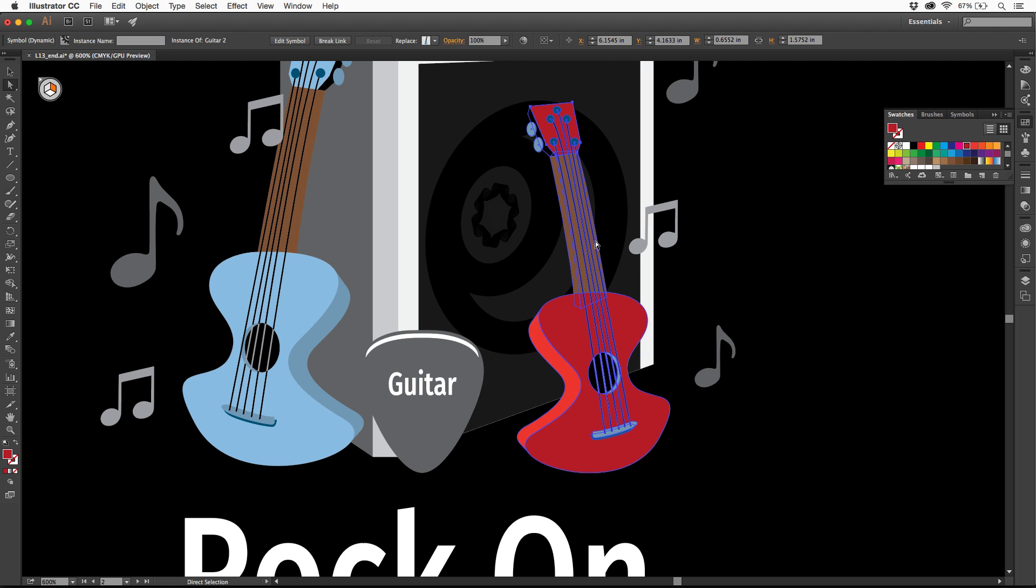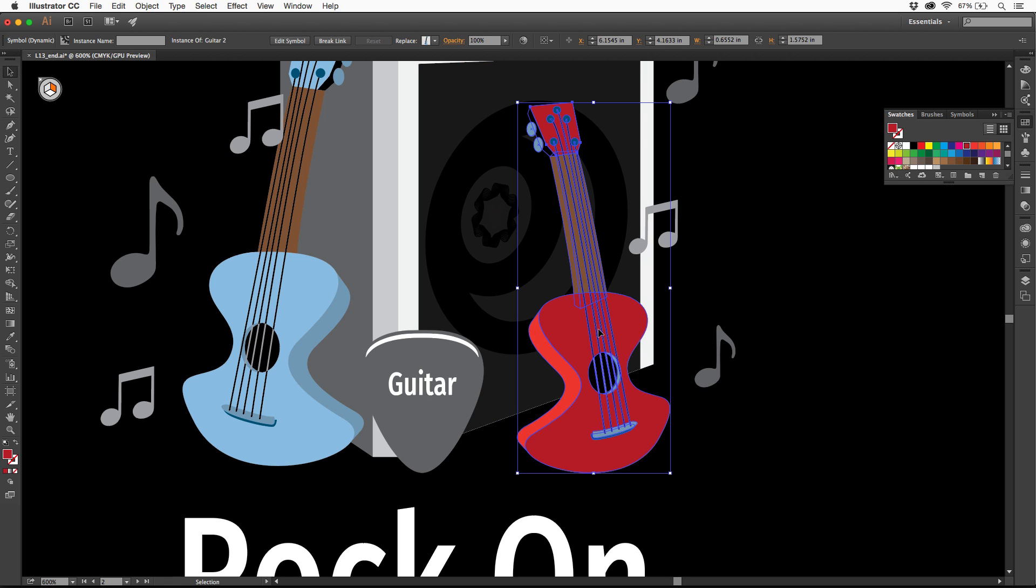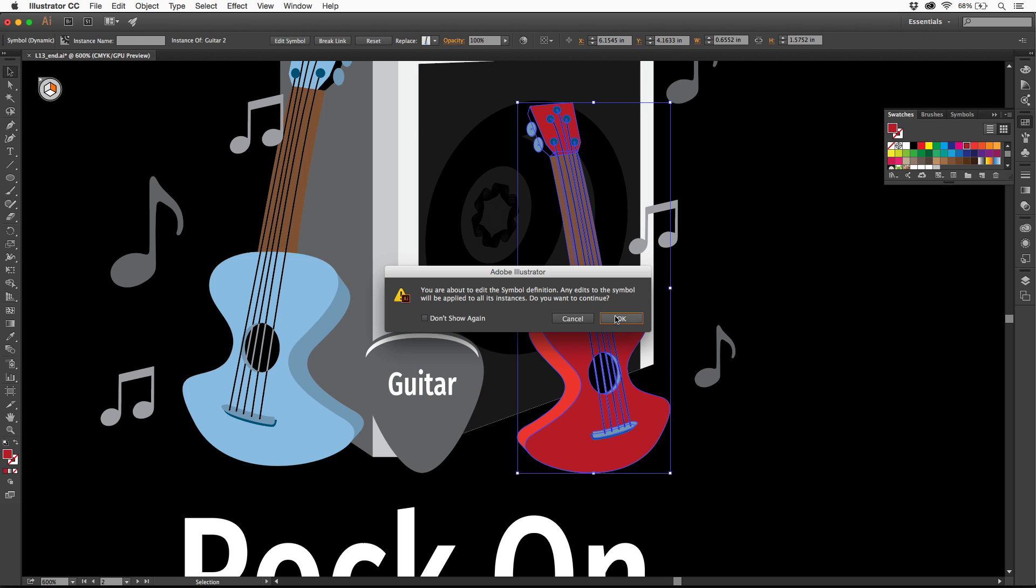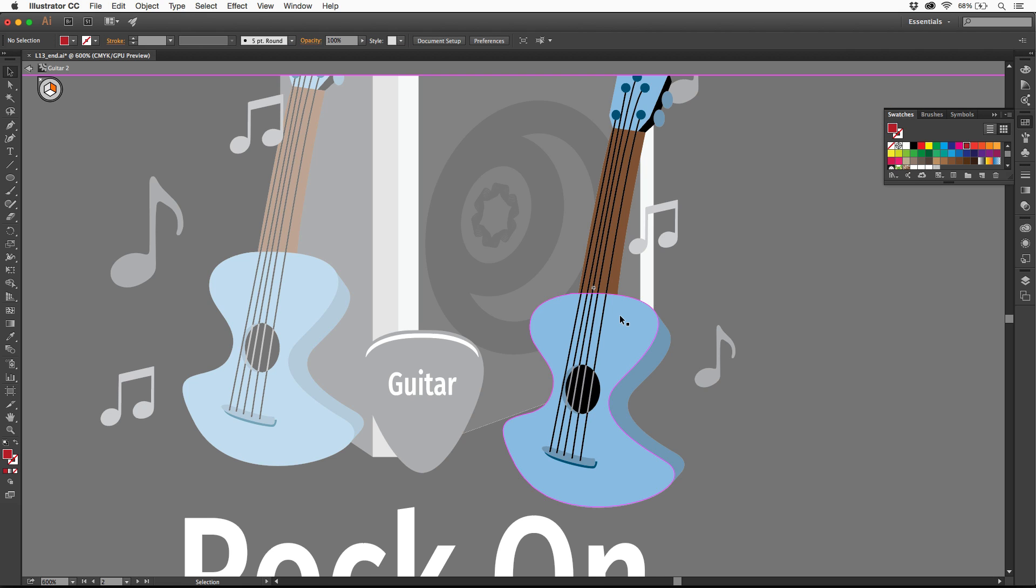The best part about this now is this. I'm going to go back to the selection tool here. I'm going to double click on the instance here. It's going to say you're about to edit the original symbol. It didn't break the link. It's still linked to the symbol. I'll click okay.